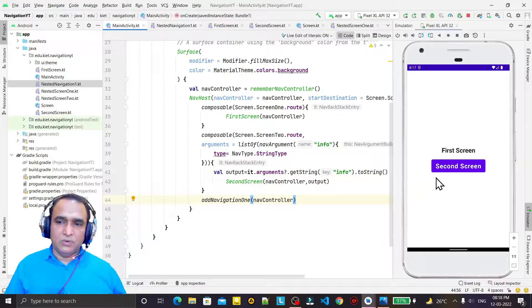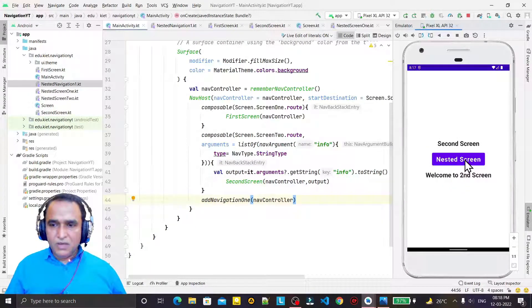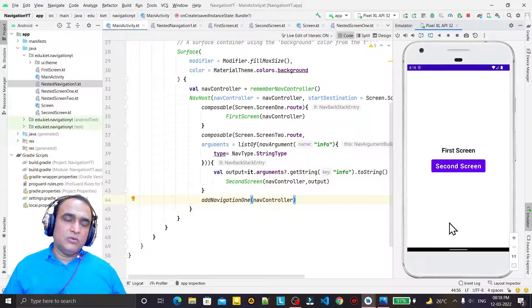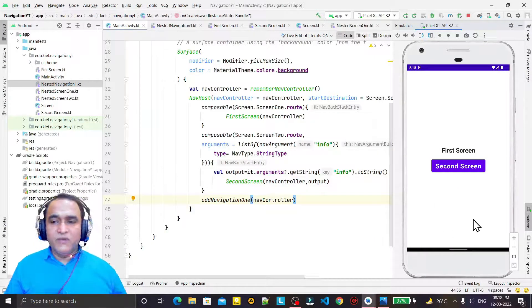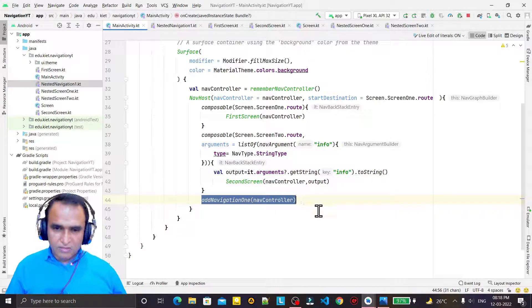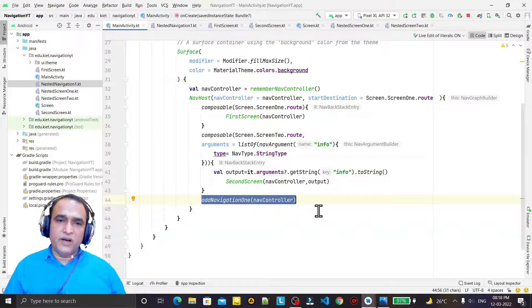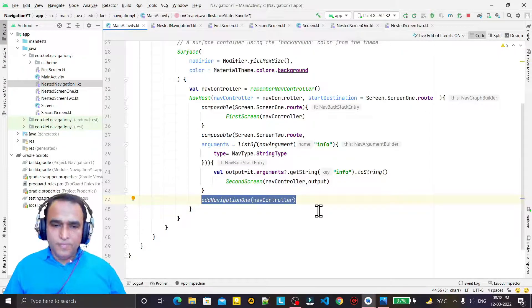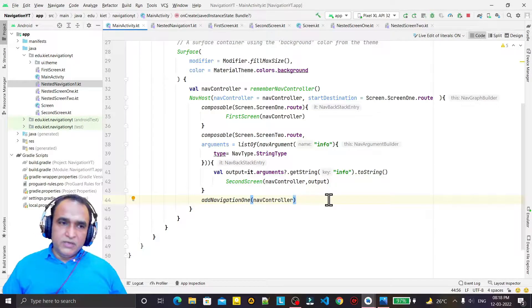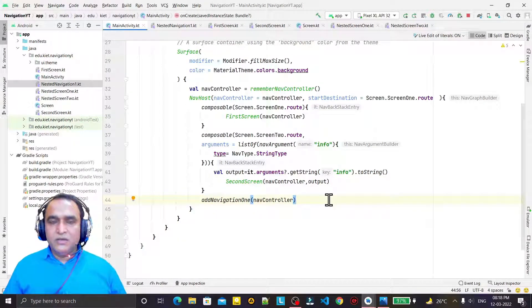After the refactoring, everything still works fine without any problem. The code is more refined and clear. You can create additional nested navigation modules the same way — just create a file, put the navigation code in it, and add it with one line. I hope you've learned a lot from this video; if so, please like, share and subscribe. Thank you for watching.